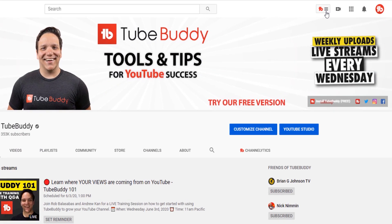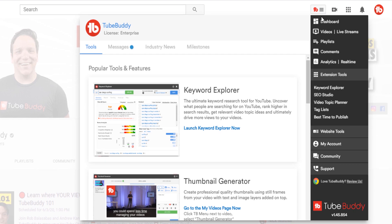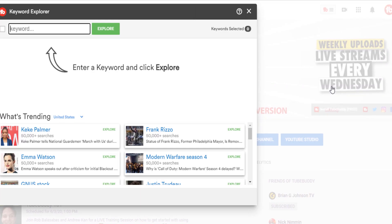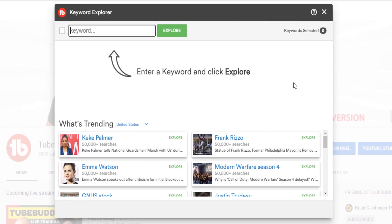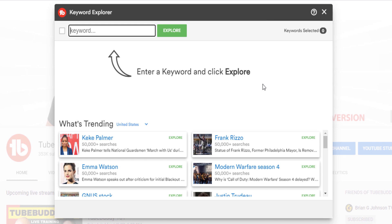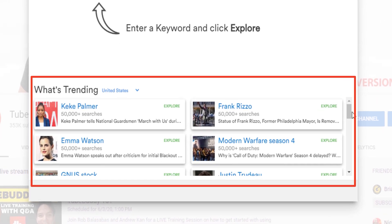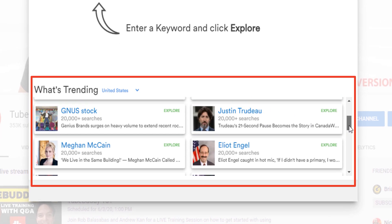To get started, click on the TubeBuddy drop-down menu, and under Extension Tools, click on Keyword Explorer. Here you'll see our keyword research tool, but under that you'll see what's trending for your location.